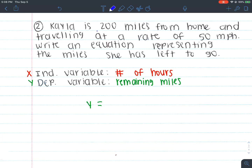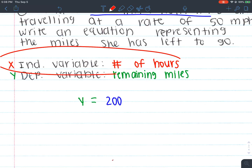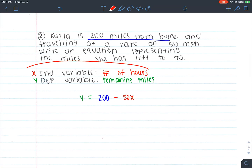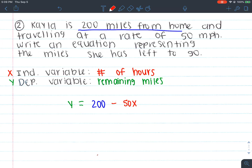Let's write an equation. We know she's starting 200 miles away from home, and she's going at a rate of 50 miles per hour. We don't know how many hours she's going and we know that our hours is x. We're going 50 miles for every hour. If I'm starting at 200 and going 50 miles an hour, y is how much I have remaining, so I'm subtracting. For example, if x is 1 and I've traveled one hour, 200 minus 50 is 150 miles left. So the equation is y = 200 − 50x.